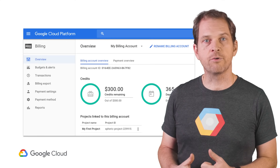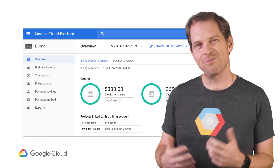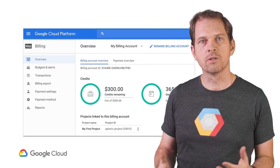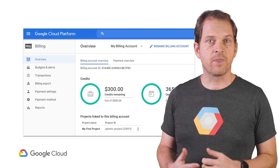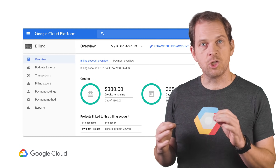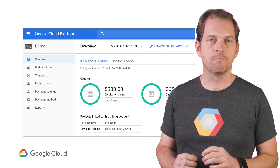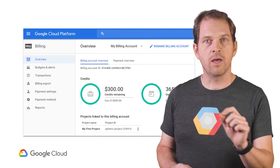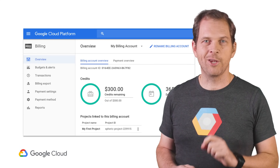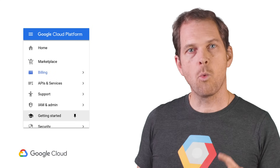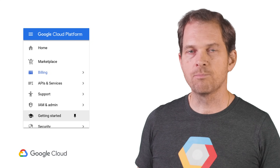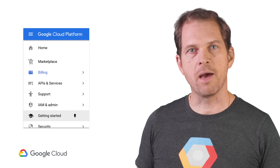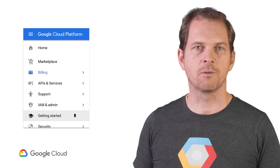If you do not sign up for the free trial or if you're not eligible, you can still benefit from GCP's generous always free tier. You will find more details about the free tier and free trial in an upcoming video. Once logged into the GCP console, I would recommend that you check out the main menu, and in particular, the getting started section.